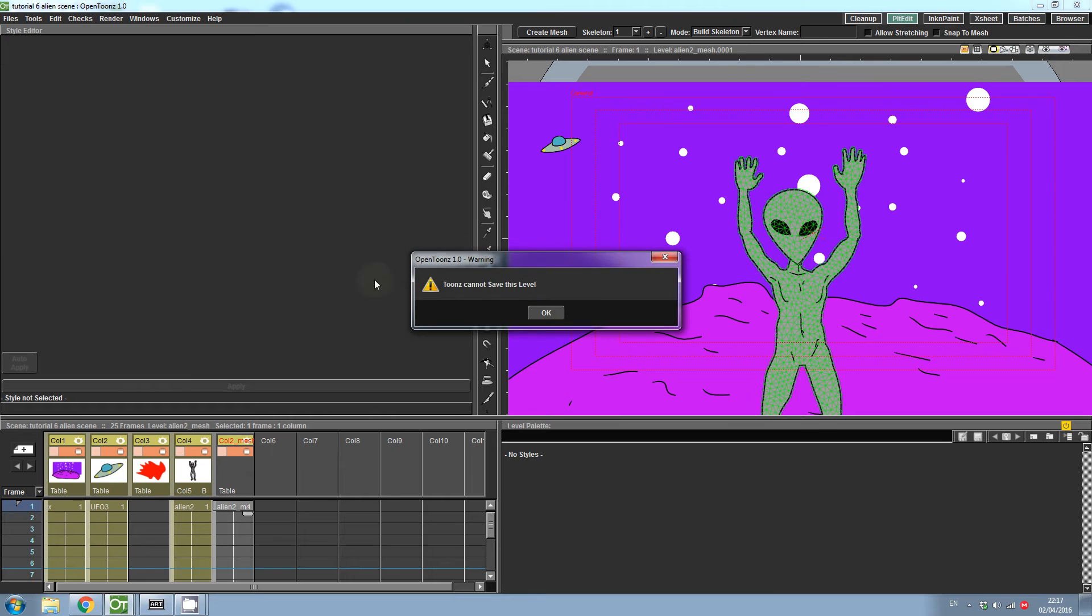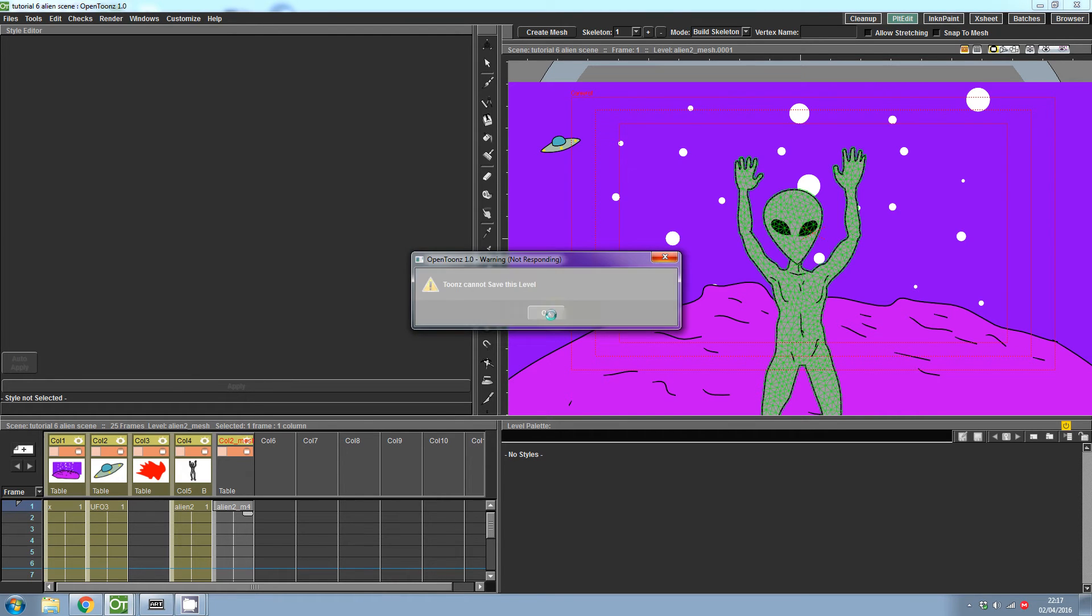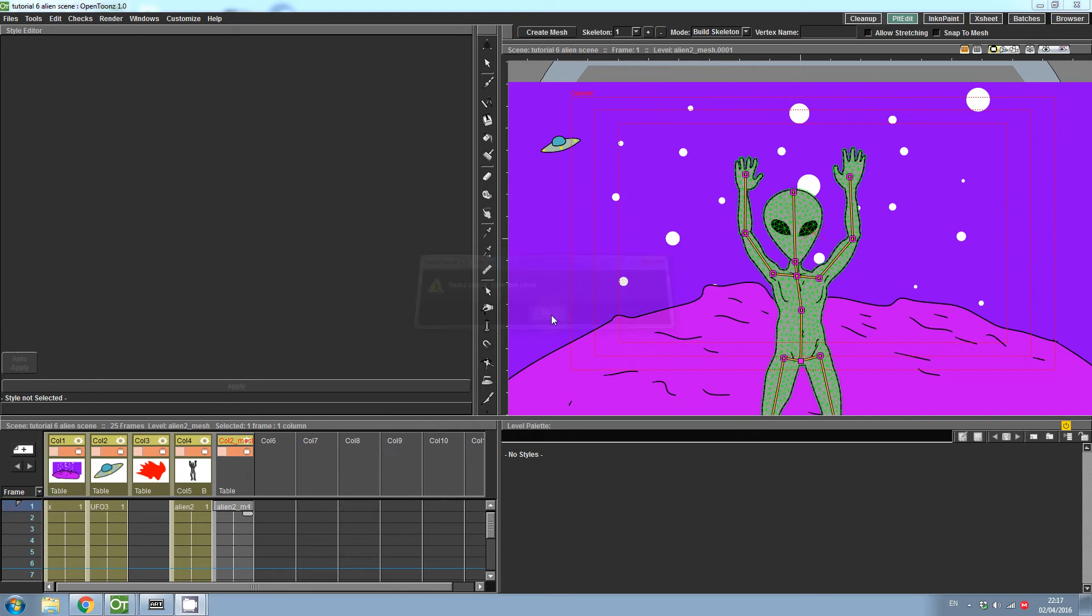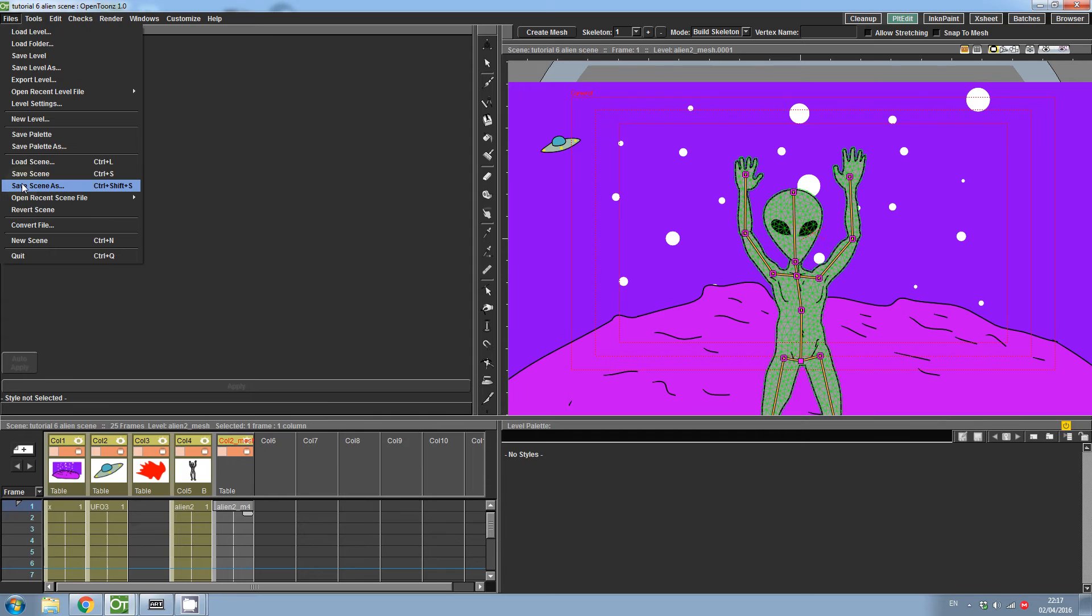You cannot save the mesh in the same fashion. If I click File, the following error is displayed. Now, after you've saved all the levels, go ahead and click File Save Scene As, and give it a name.